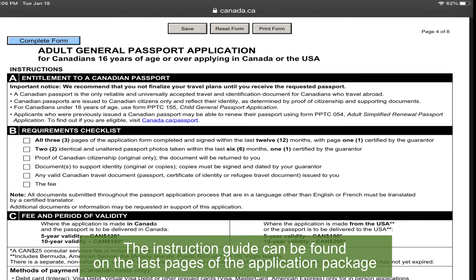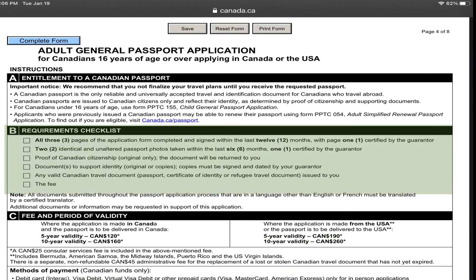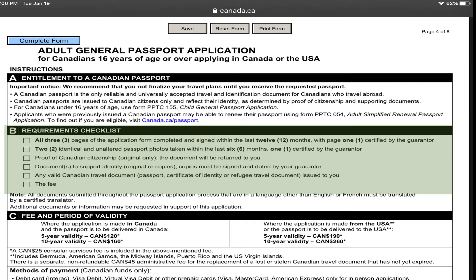The instruction guide on how to apply for a Canadian passport can be found on the last pages of the application package. This is also where you will find the requirement checklist for your Canadian passport application.